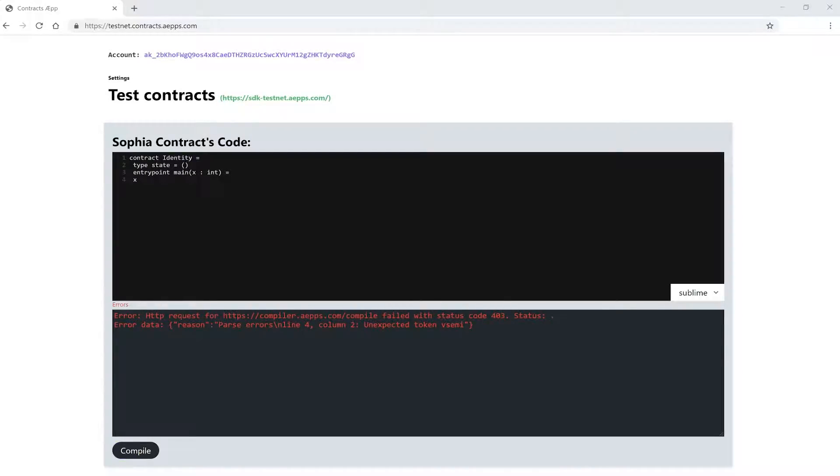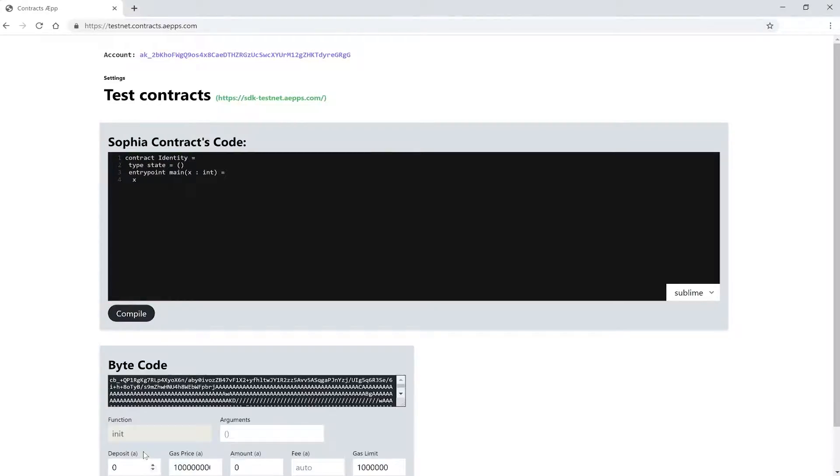So the function here works because we just have one element. But this does too. This doesn't though. Okay, that's enough. You will get a feeling for this once we play around with the code in later videos. So let's compile it again. And now we got the bytecode, the translation of our contract for the interpreter.